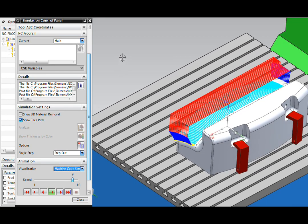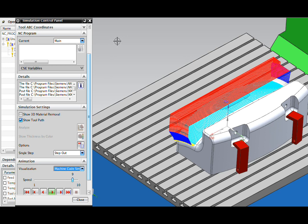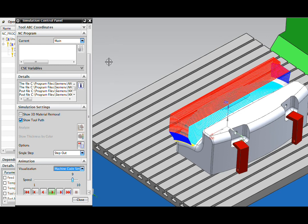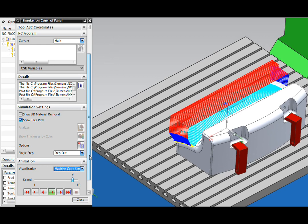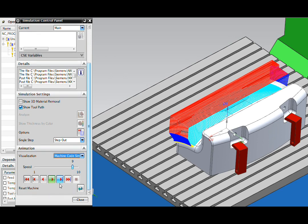This works in a fundamentally different way. We post the operation through the post processor. The G-code is then read back into the simulation engine. So in effect, we're simulating on the same code that you'll be running on your shop floor. This shows us all the tool changes and other motions that your machine is going through.